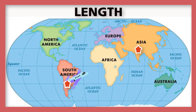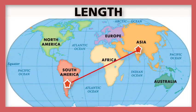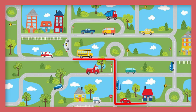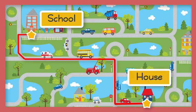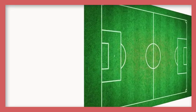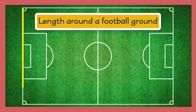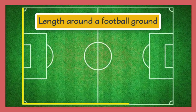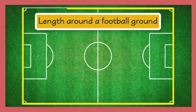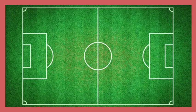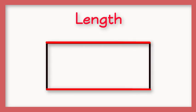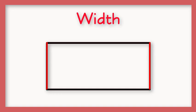Length is the distance between two points. For example, the distance between your house and school, or the length around a football ground. The meter measures distance as well as the length and width.